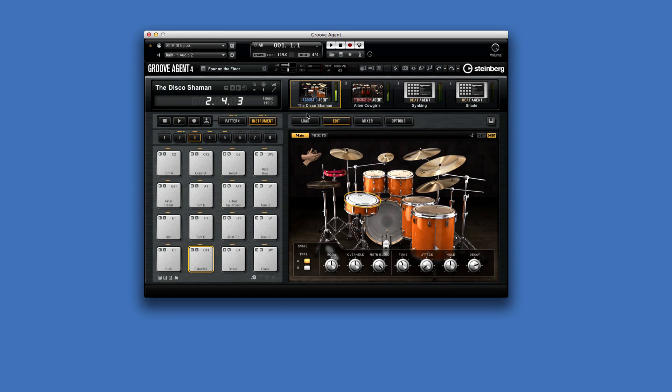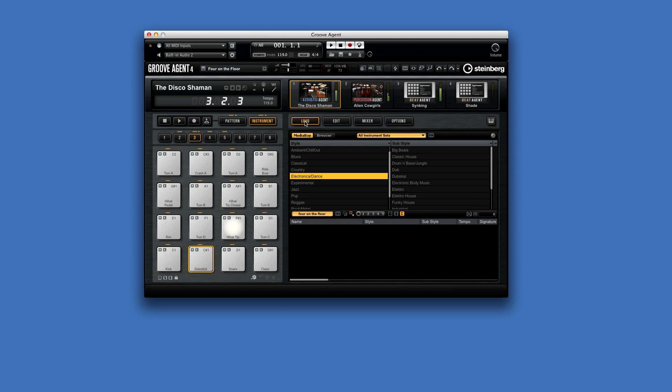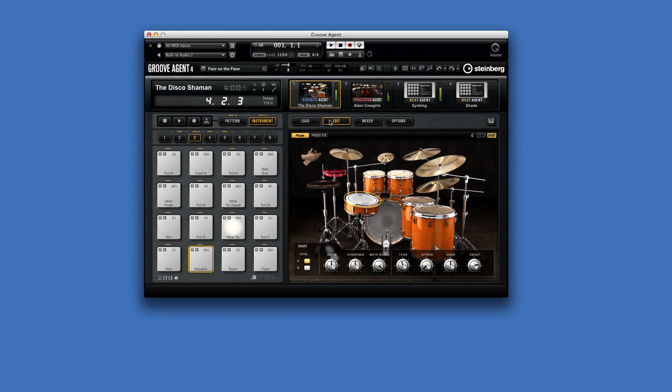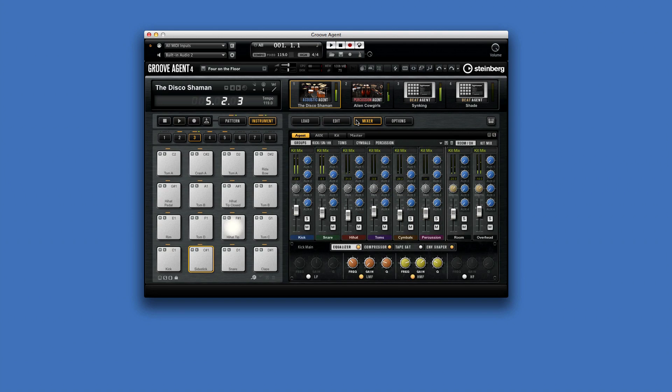And the edit display on the right, which contains tabs for load, edit, mixer, and options.